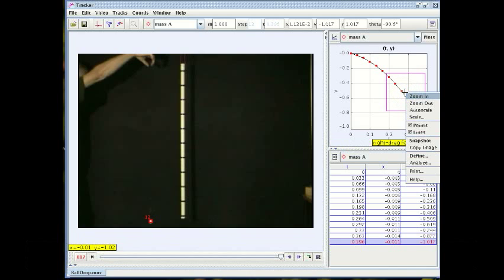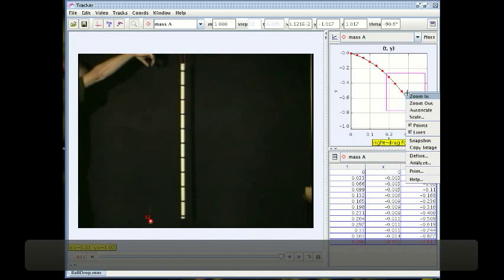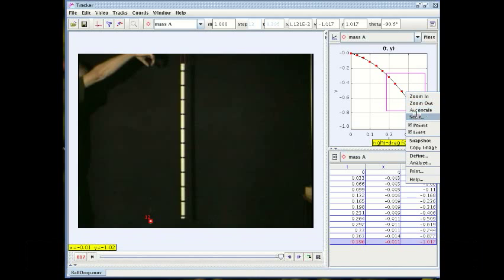Let's control-click on the graph and once again we get a very nice menu and the option that we're going to choose this time is analyze.